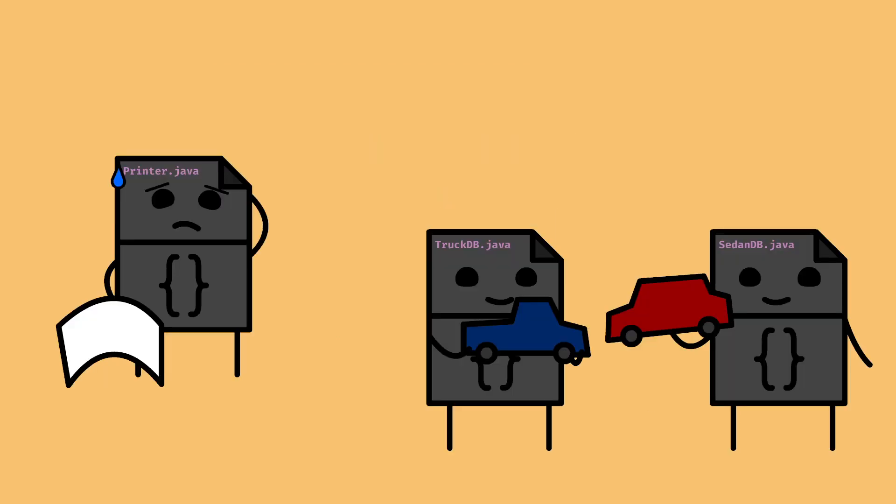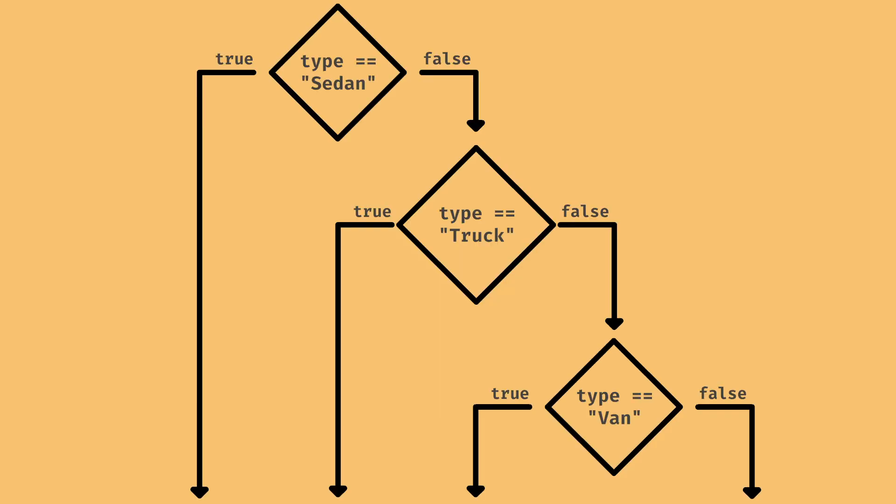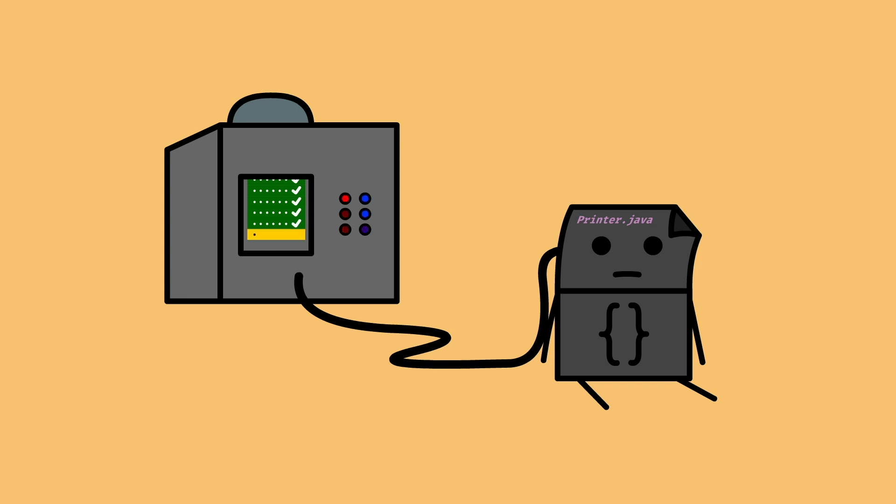But every new database is another dependency for printer to keep track of, and another branch in the print method. And we need a test for each of those branches. If flexibility is our goal, then this will not do.